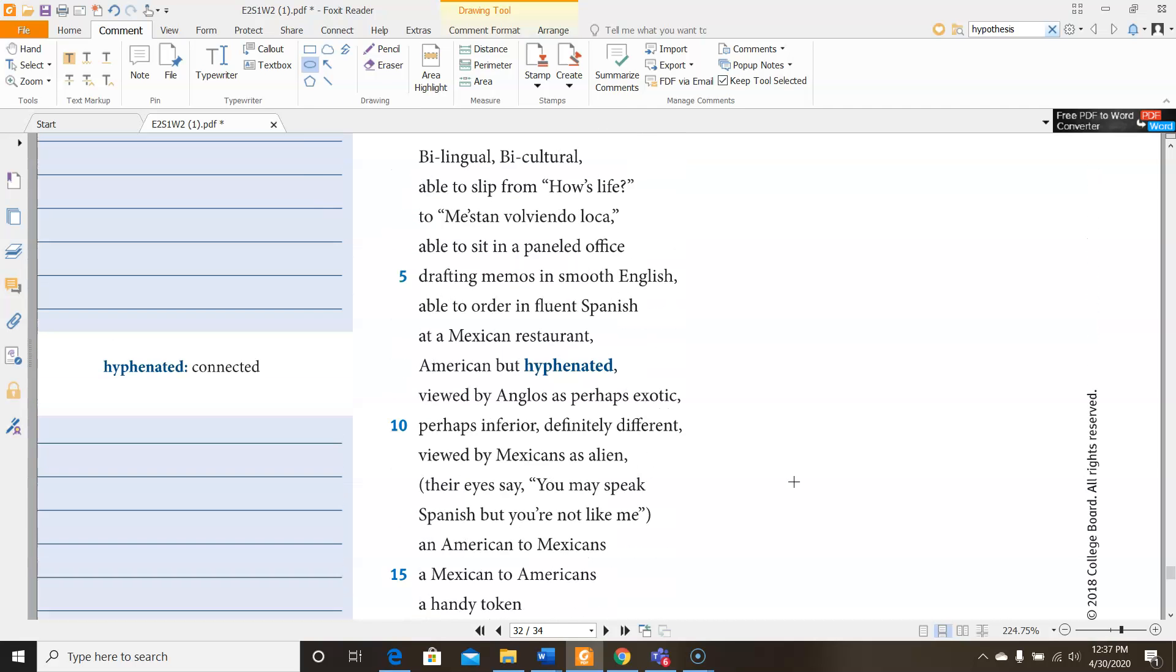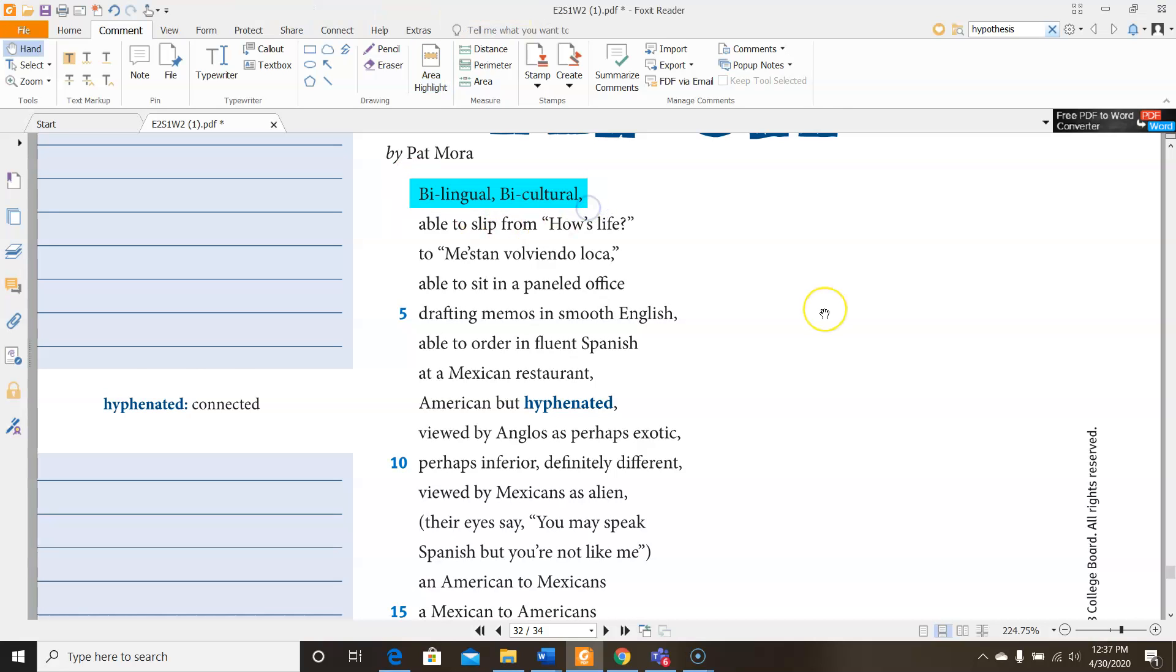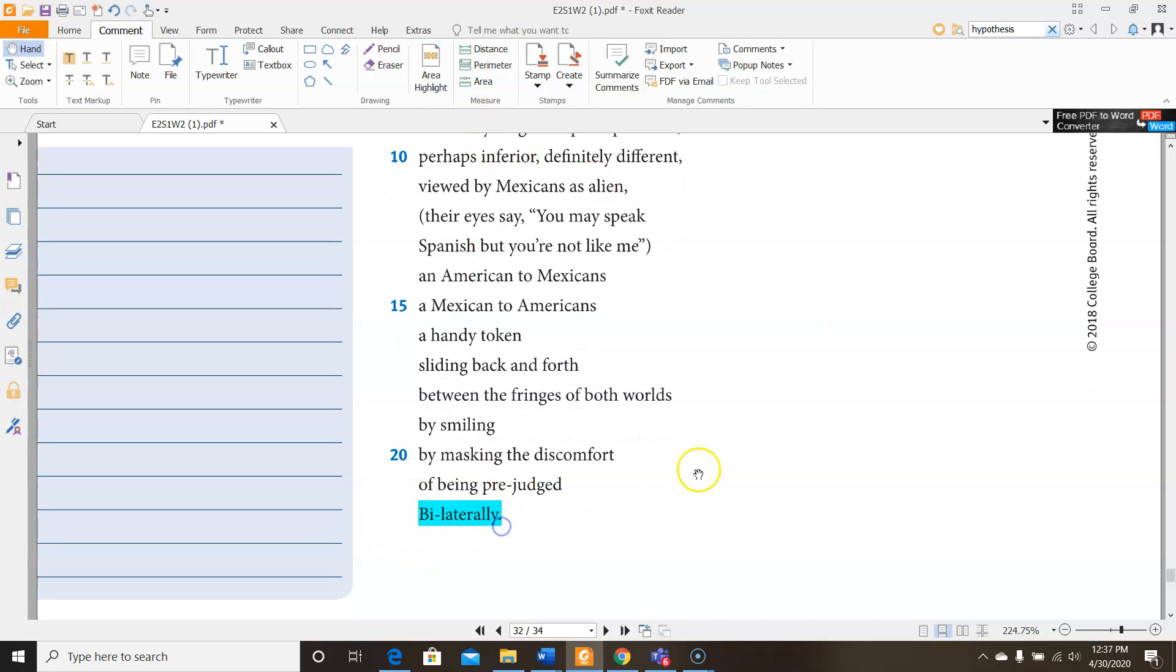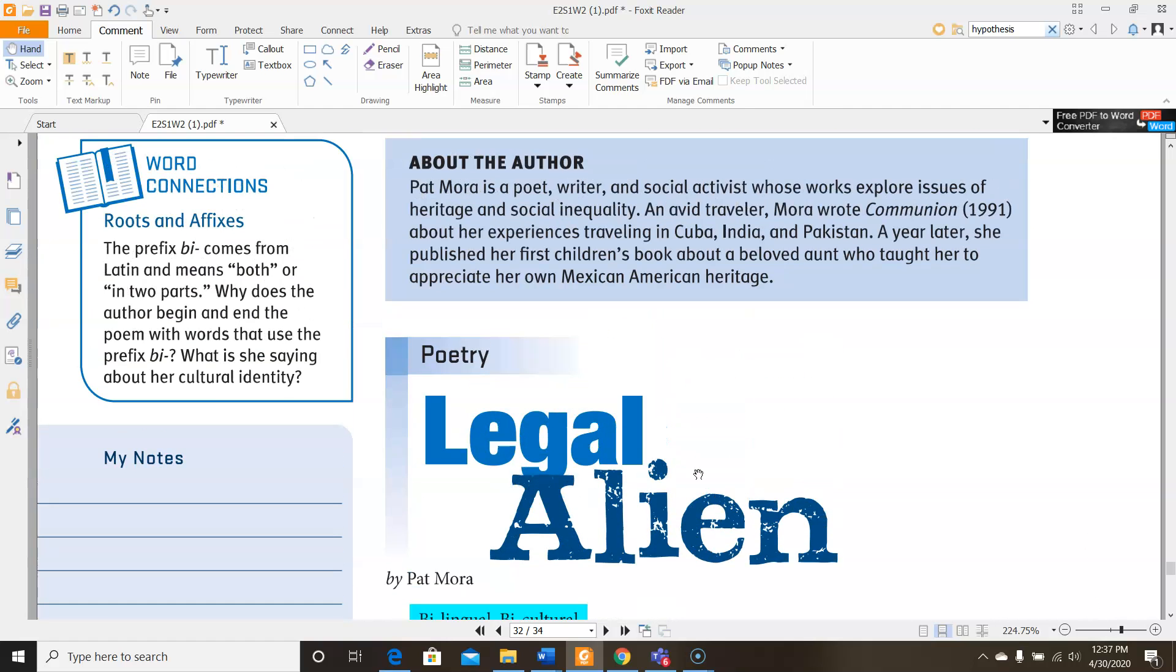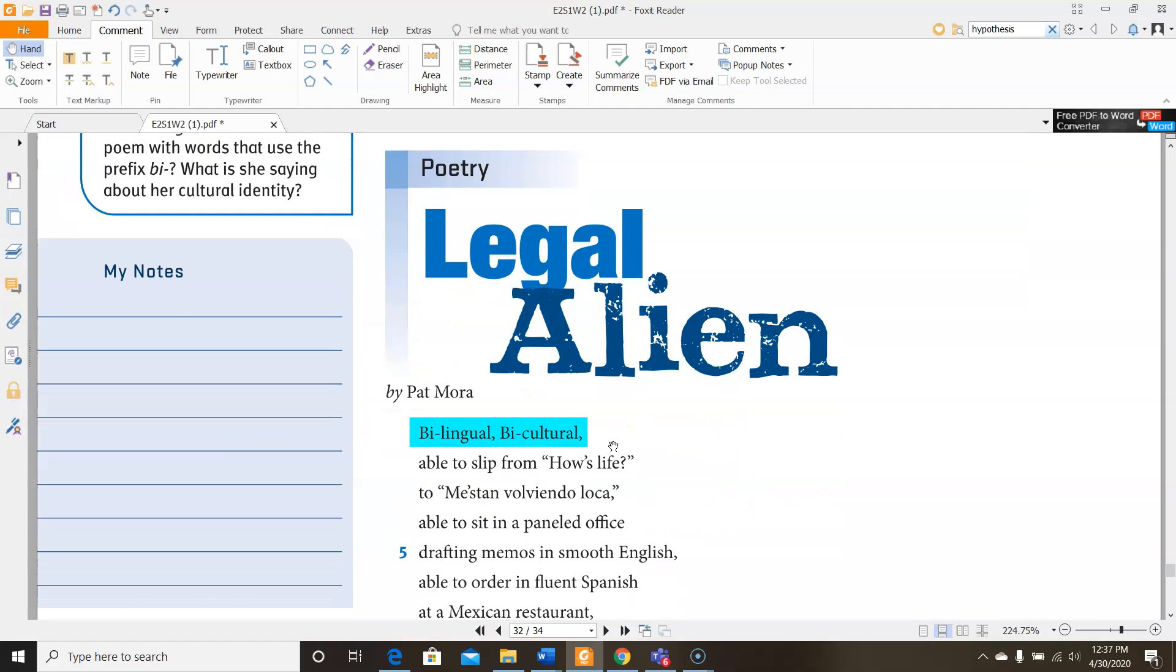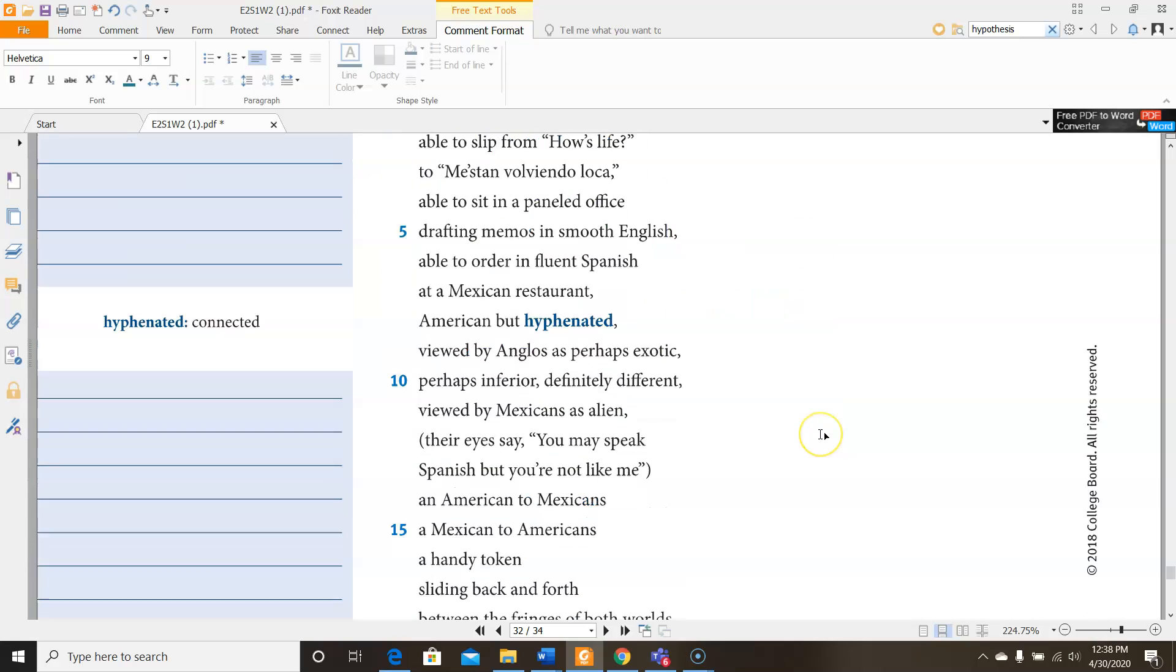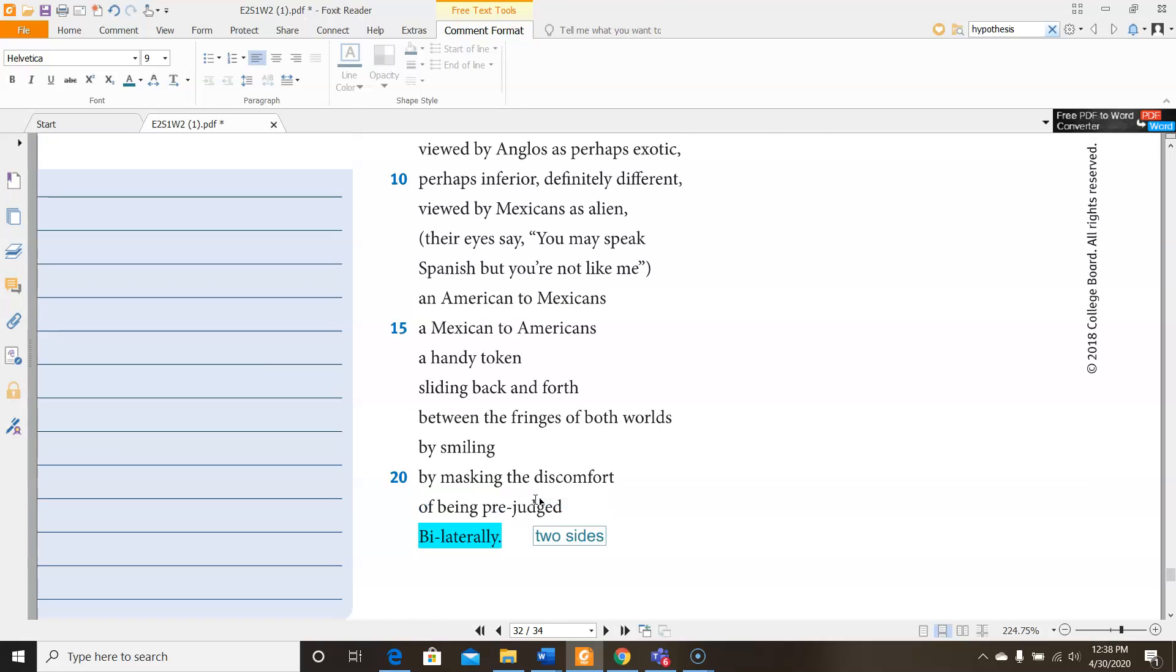I think there's a lot of cool stuff going on in this poem, so let's examine it in a little bit more depth. To begin with, I wanted to point out that she uses a type of repetition by using bilingual, bicultural, and then at the very end, ties it all together with bilaterally. As we know, and if you don't know, you can look up here, the word bi comes from Latin, and it means either both or two. So with this, she's saying two languages, two cultures. And then you may not know what lateral means, but bilaterally means two sides, meaning there's two sides to who she is.